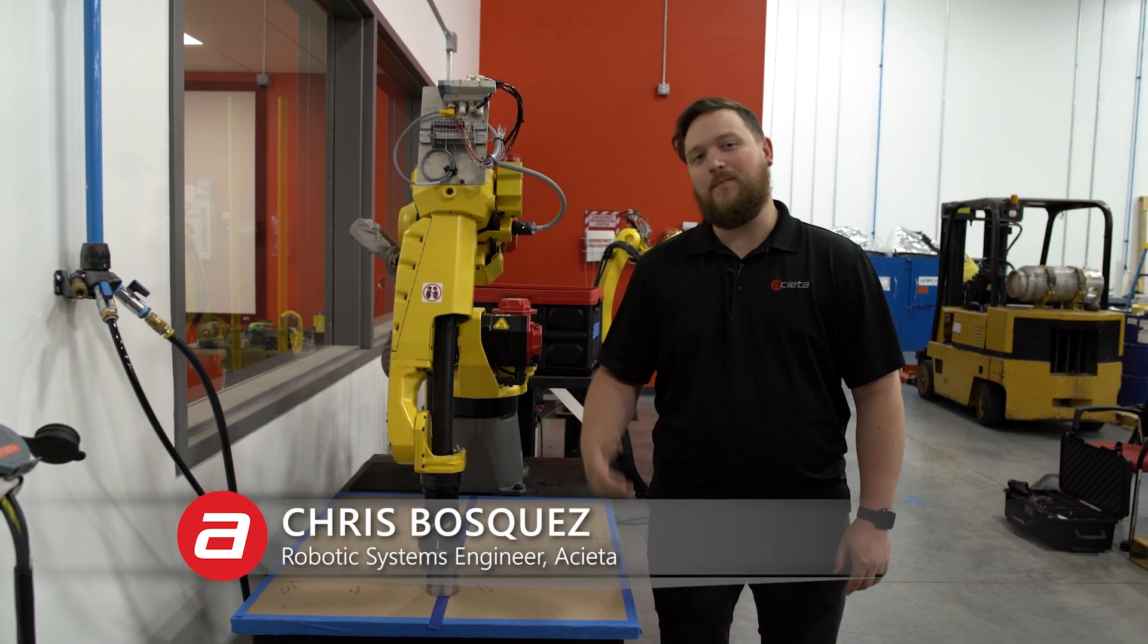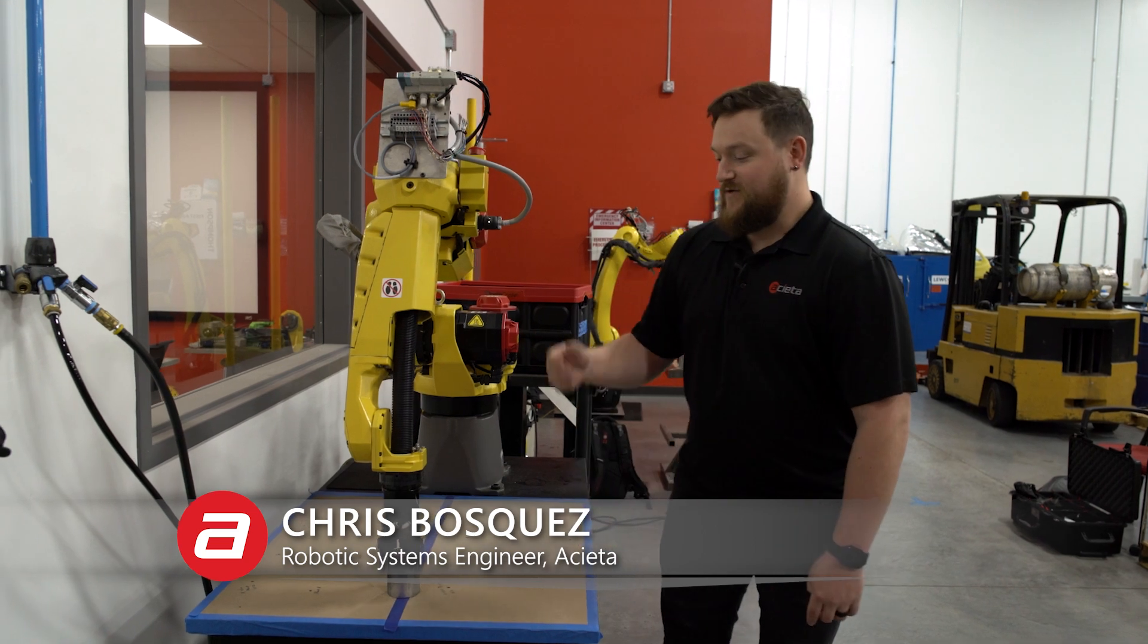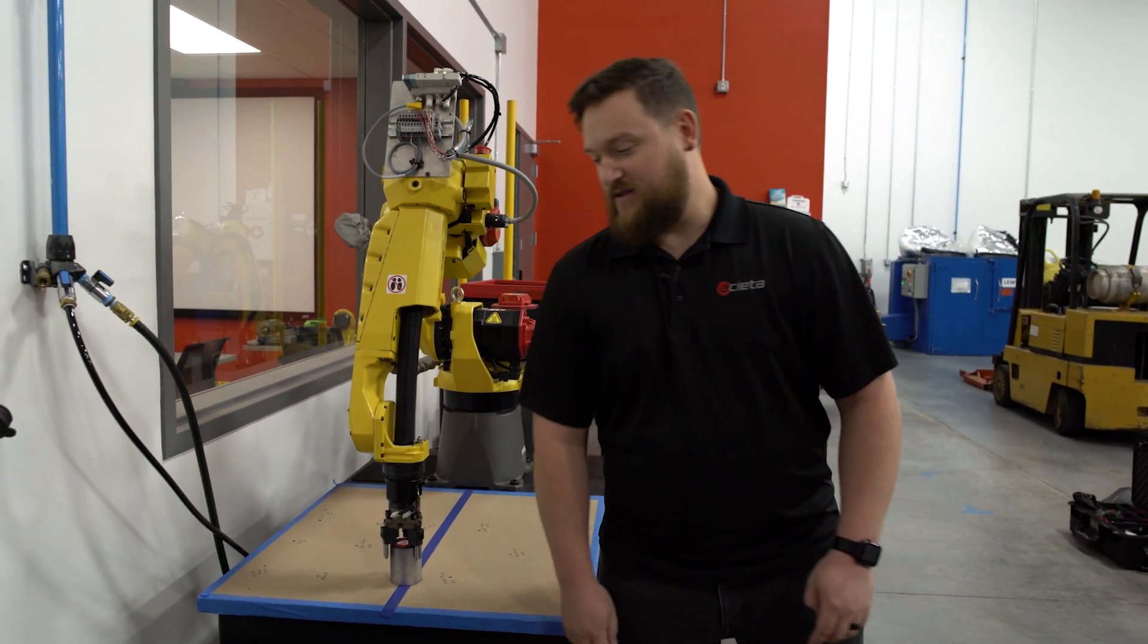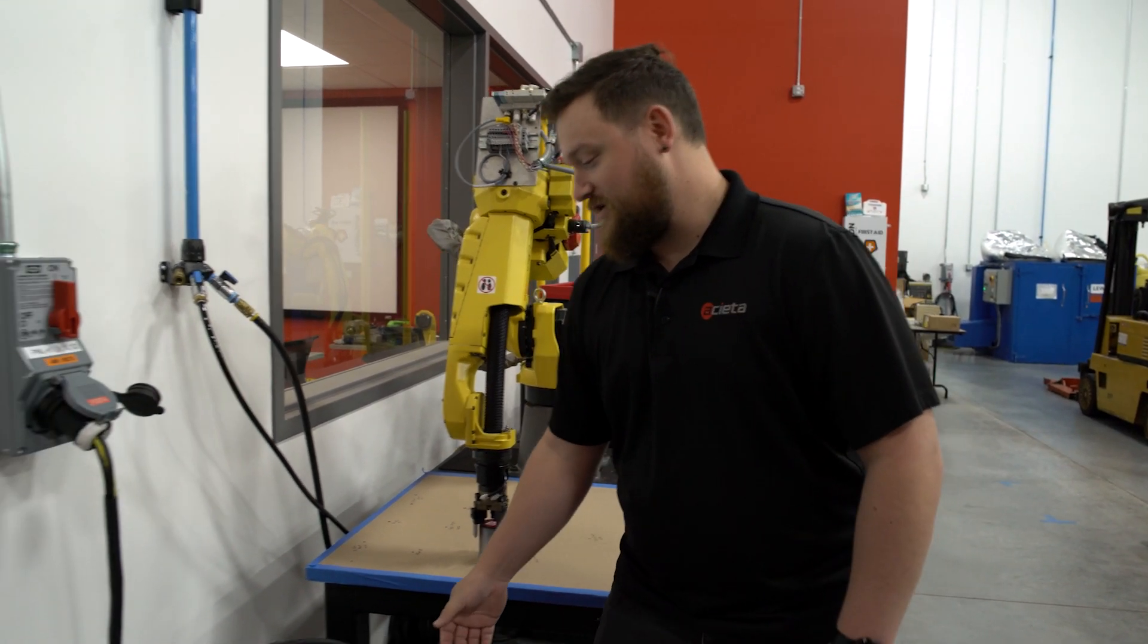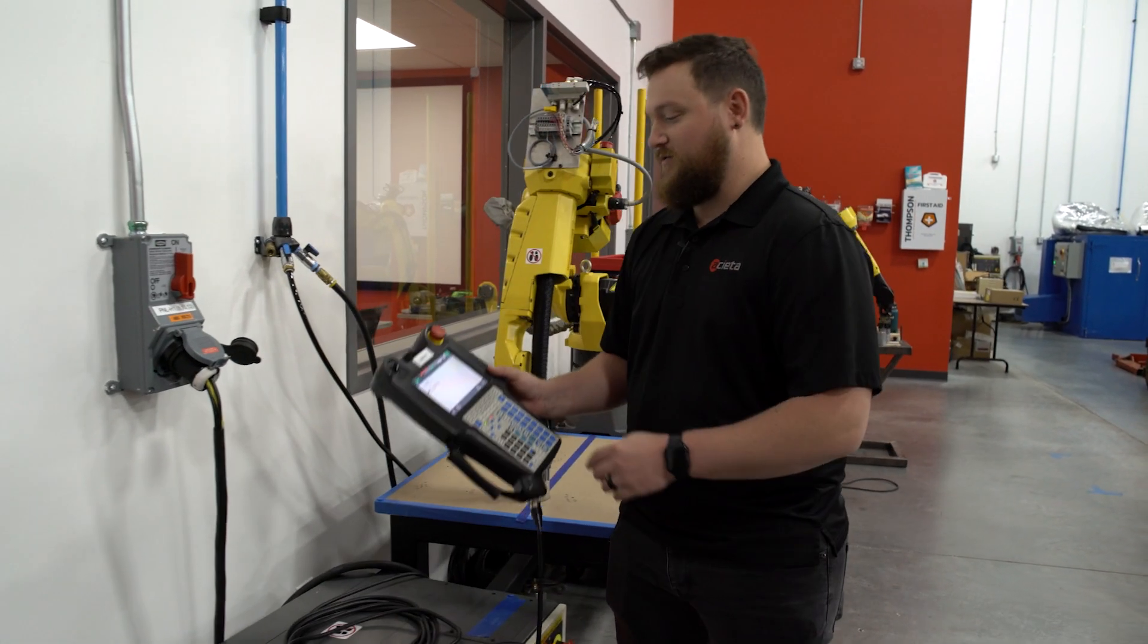Hi, this is Chris Boskis with Aceta, here today to talk about the Servo 50 alarm. First off, we're going to check our teach pendant, which is going to show us the alarm.